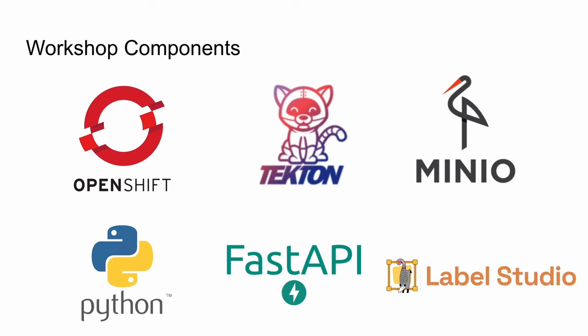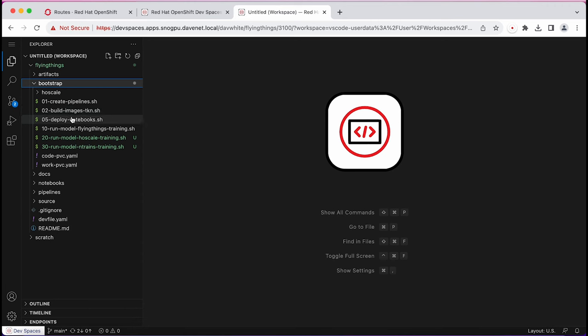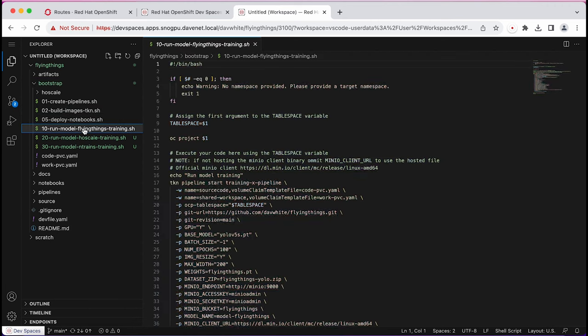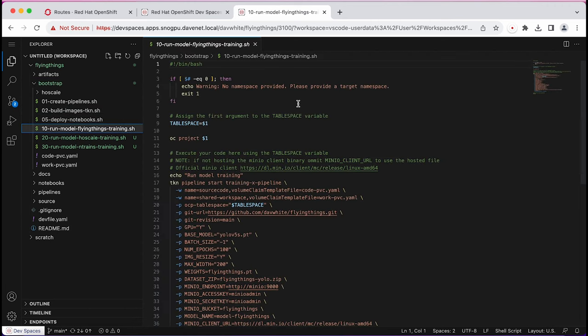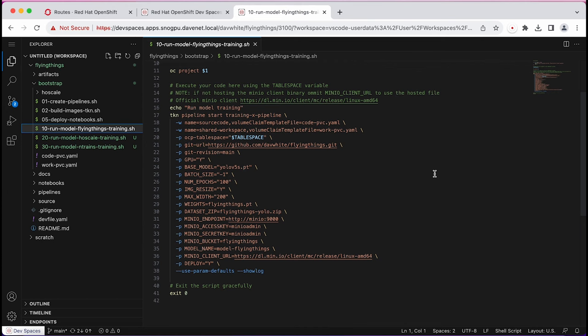LabelStudio is an annotation tool used to label datasets for input into AI ML system training. I'll be using it to collect and label image datasets. And finally, there's DevSpaces. I've chosen DevSpaces as the primary interface for my training workflow. It's an extremely capable tool, but it also simplifies interacting with the pipeline, the model, and OpenShift itself.